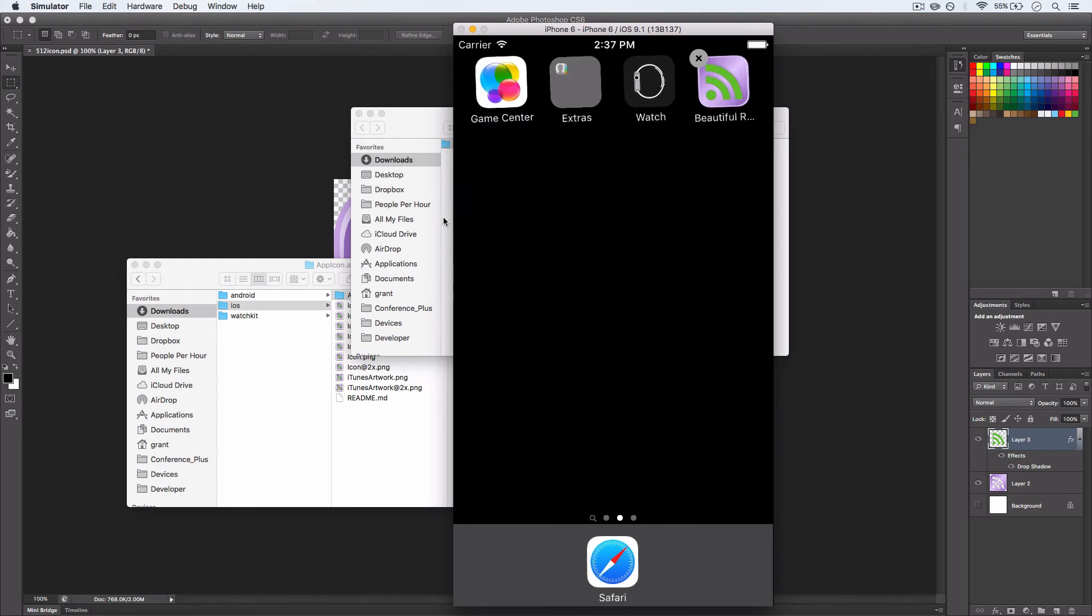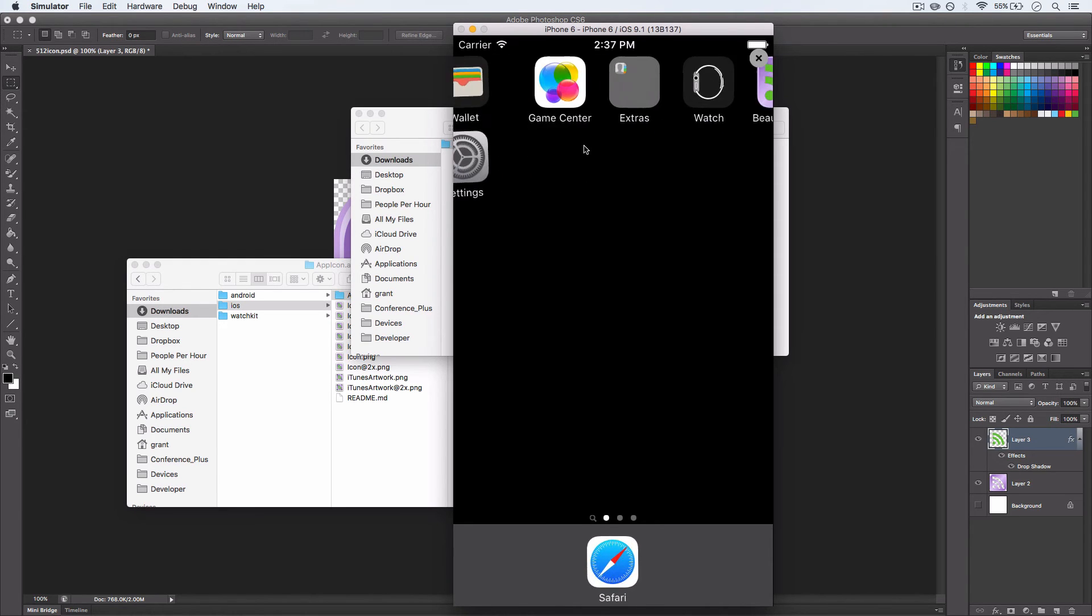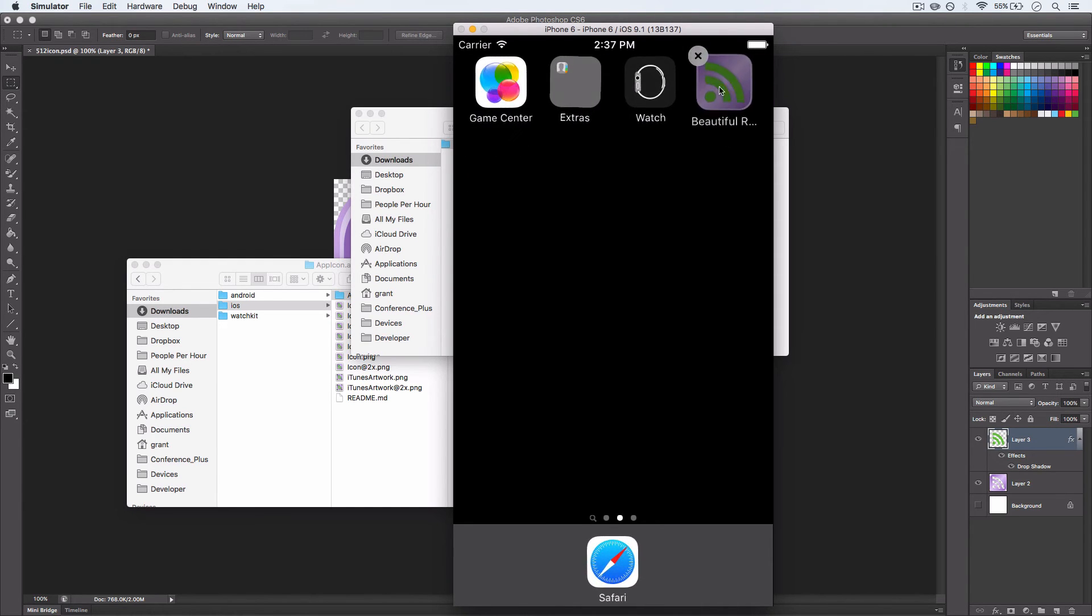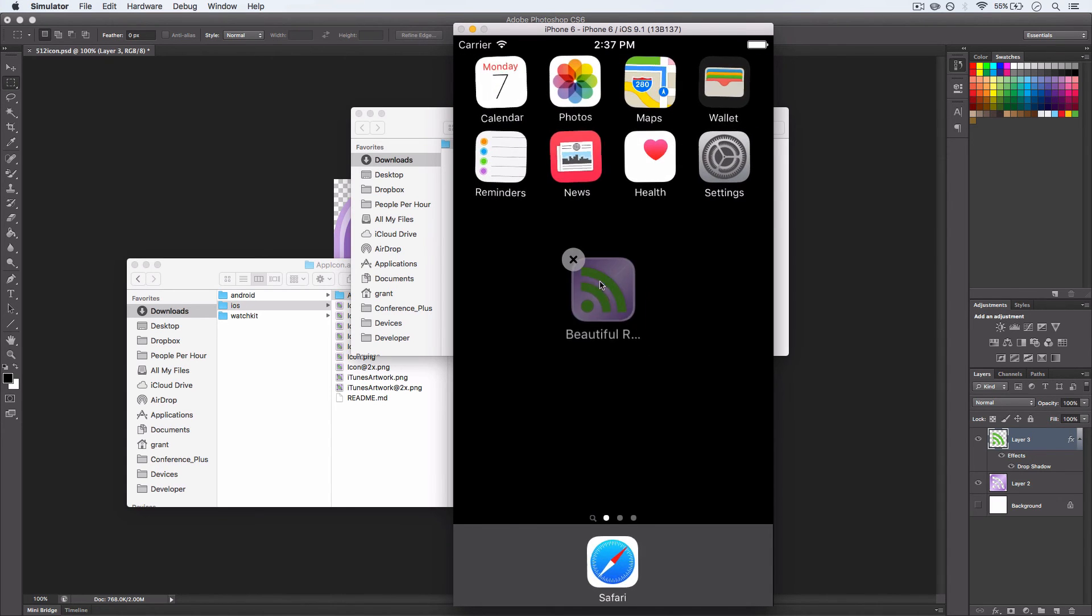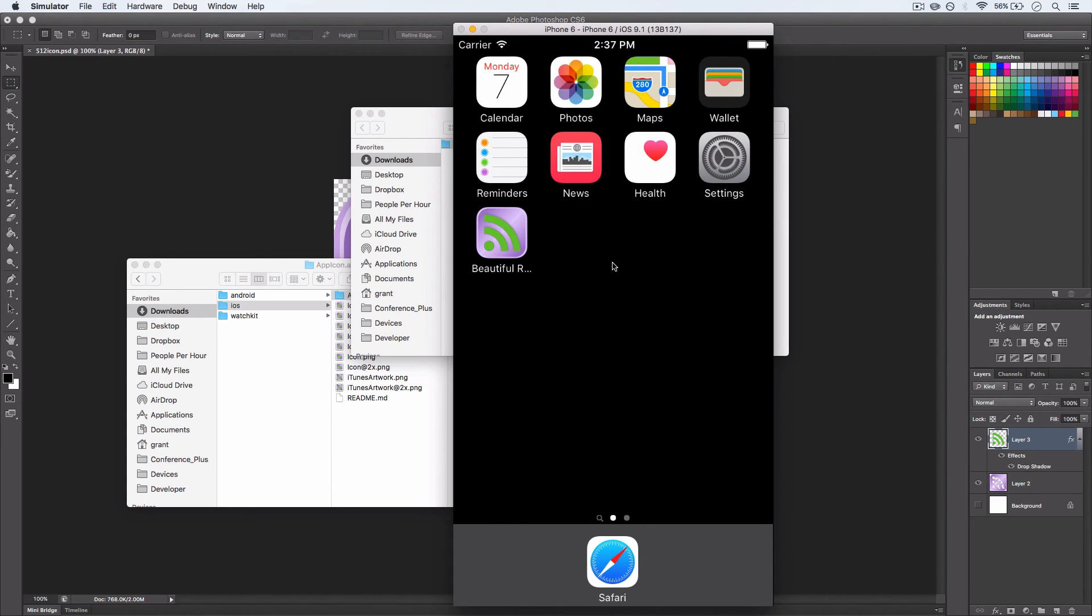So I'm just going to drag that. Well, I'm going to try and drag it into here to see what it looks like compared to everything else. And I kind of like it.